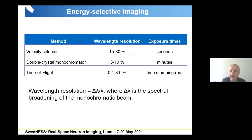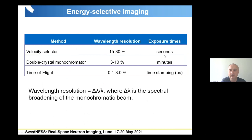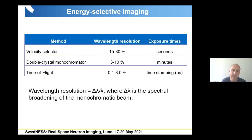Here is a summary of the different monochromatization methods showing achievable wavelength resolutions and exposure times at imaging facilities. With a velocity selector, one image takes seconds. With a double crystal monochromator increasing wavelength resolution, the intensity of the monochromatic beam decreases and exposure takes minutes. With time-of-flight, because of the time-stamping needed to take position-sensitive images in very short exposure times, exposures are in the range of microseconds.